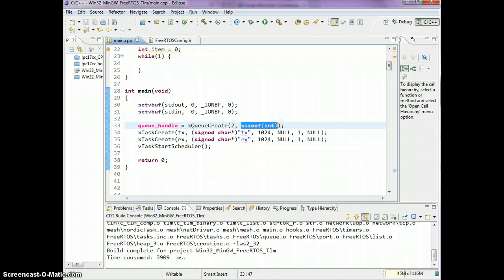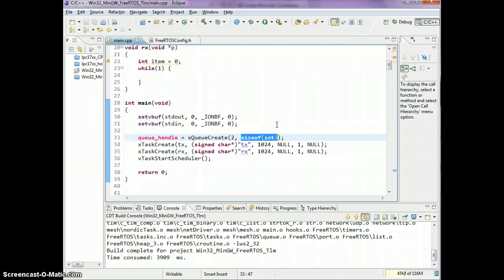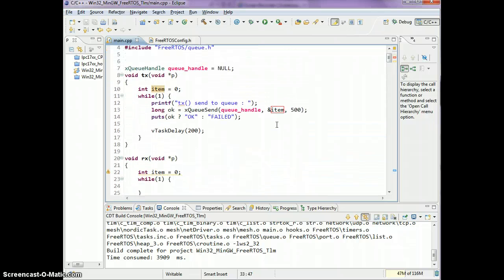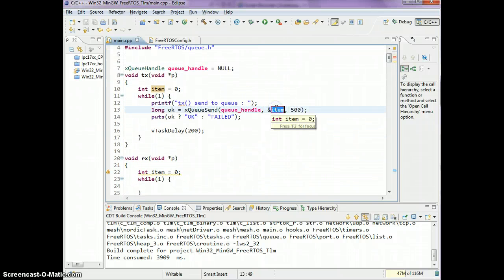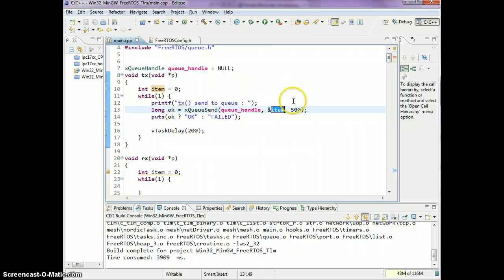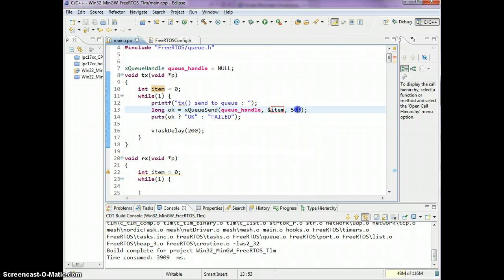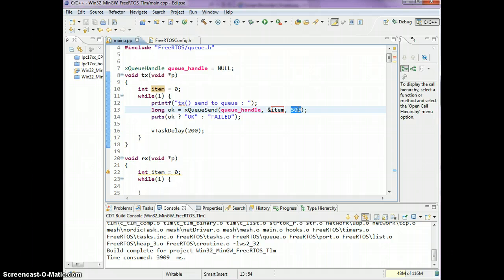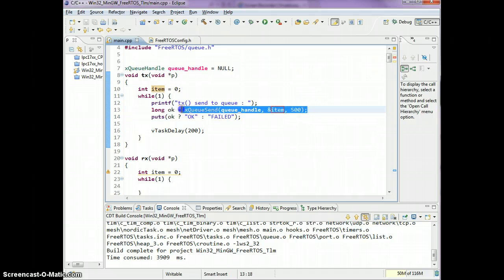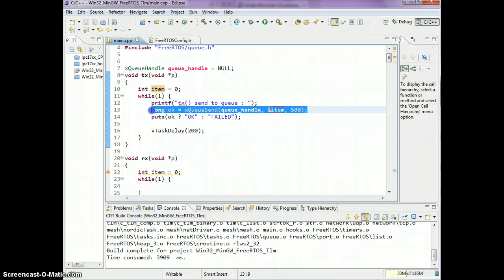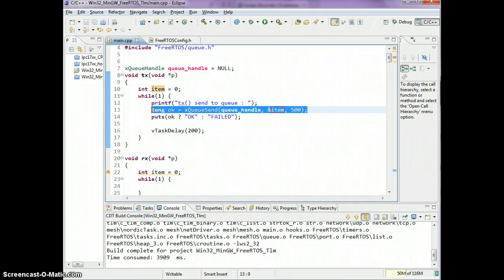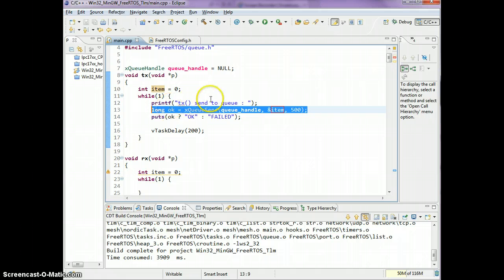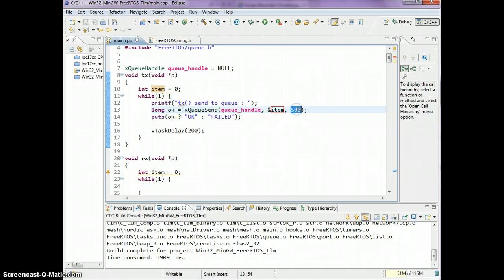This is a pointer, so the number of bytes that you said your item was, it's gonna copy that many bytes from this pointer. The third parameter is how long are you willing to wait to send the item to the queue. So if the queue is not full, this xQueueSend will immediately return.